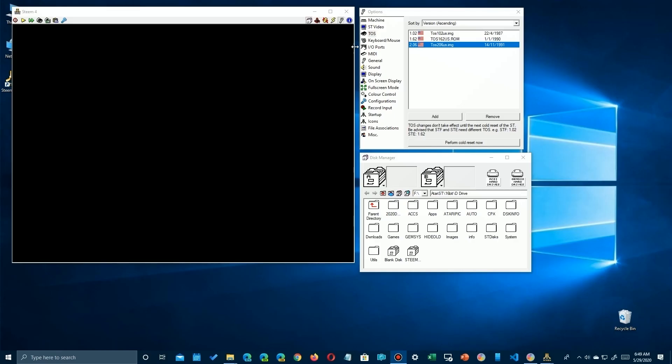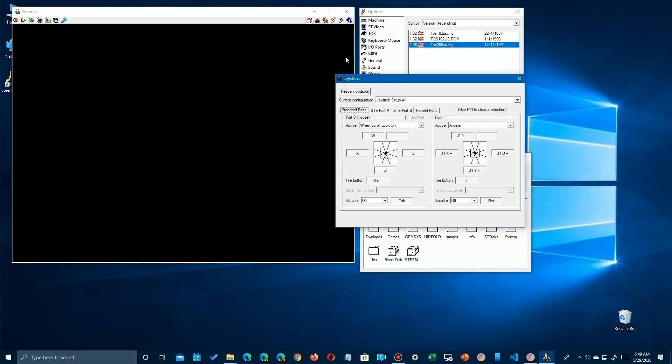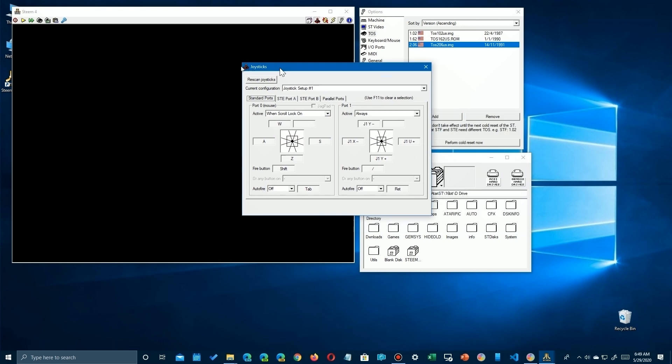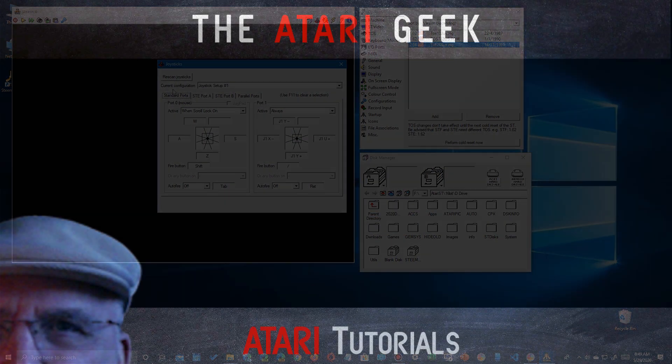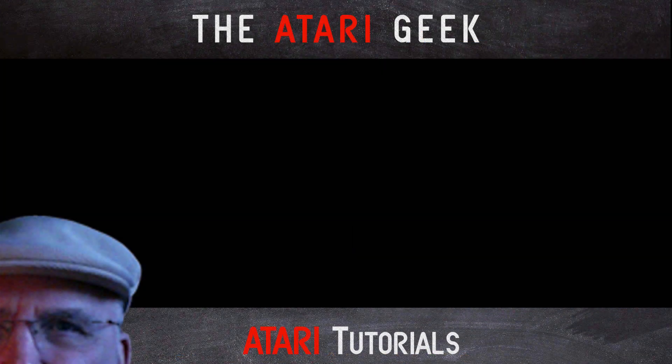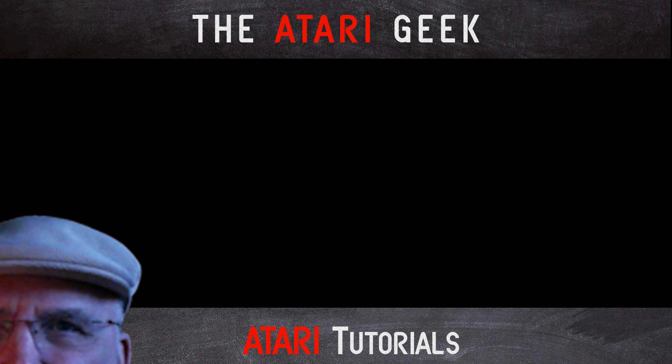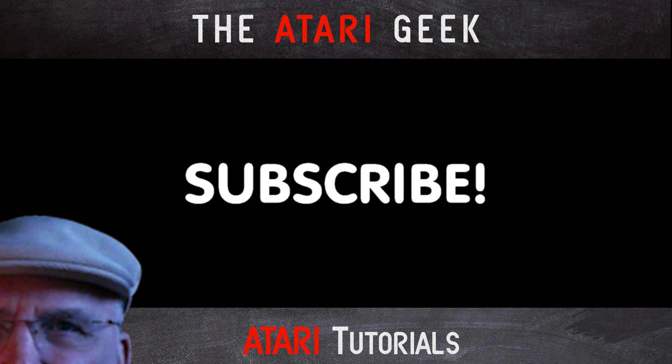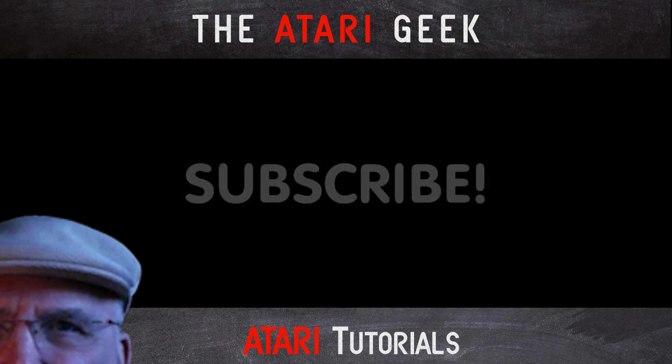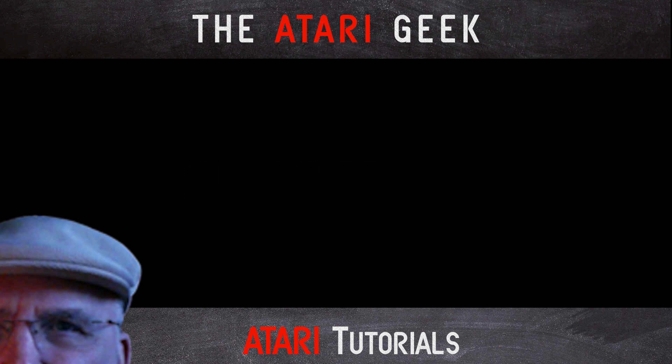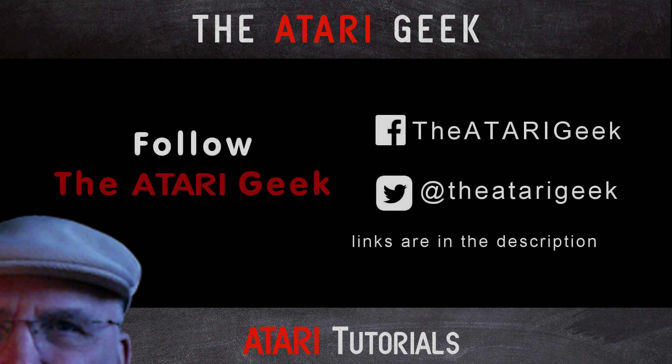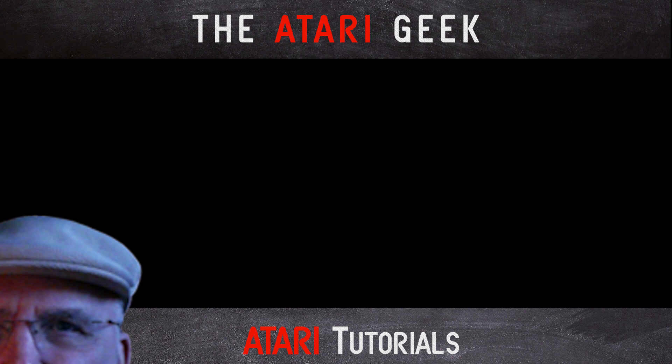So in the next video we're going to look at some of the other functions here on the menu, the joysticks, other configurations in more detail. Hey, if you found this video helpful, don't forget to like this video. If you want more of the same, subscribe to the Atari Geek. You can also follow me on Facebook and Twitter. The links to those are in the description of this video.